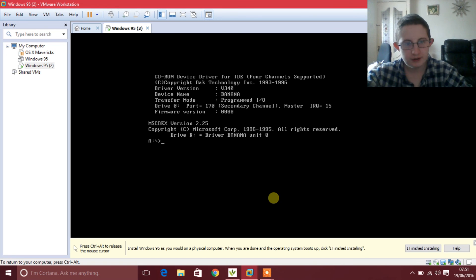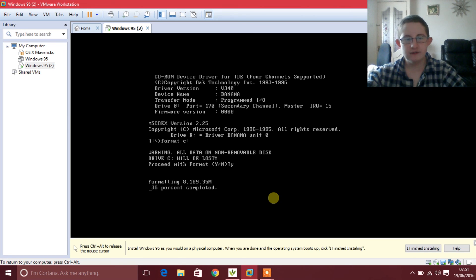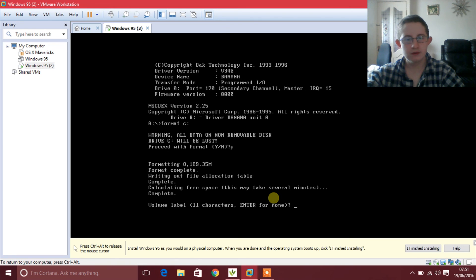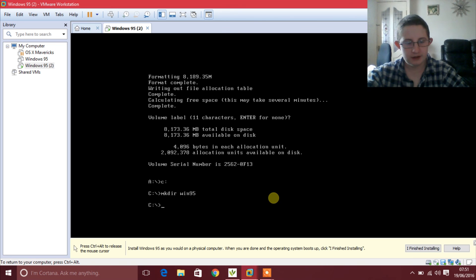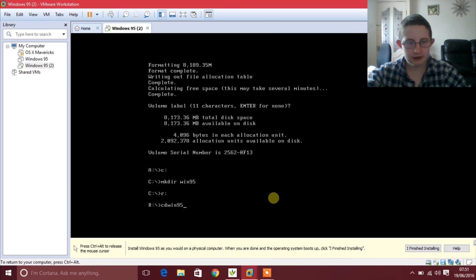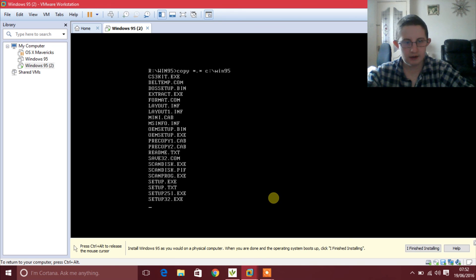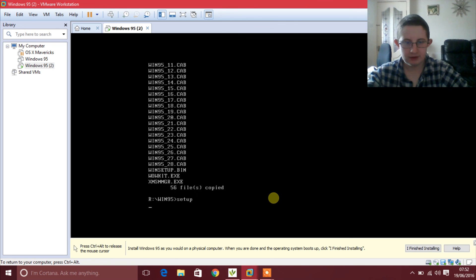After that you are going to want to type format C: and then press Enter, press Enter, type Y, press Enter, and then just leave it to format. Then press Enter, type C:, type mkdir win95, type R:, type cd win95, type cd win95, then type copy to copy all the files over to our C drive.